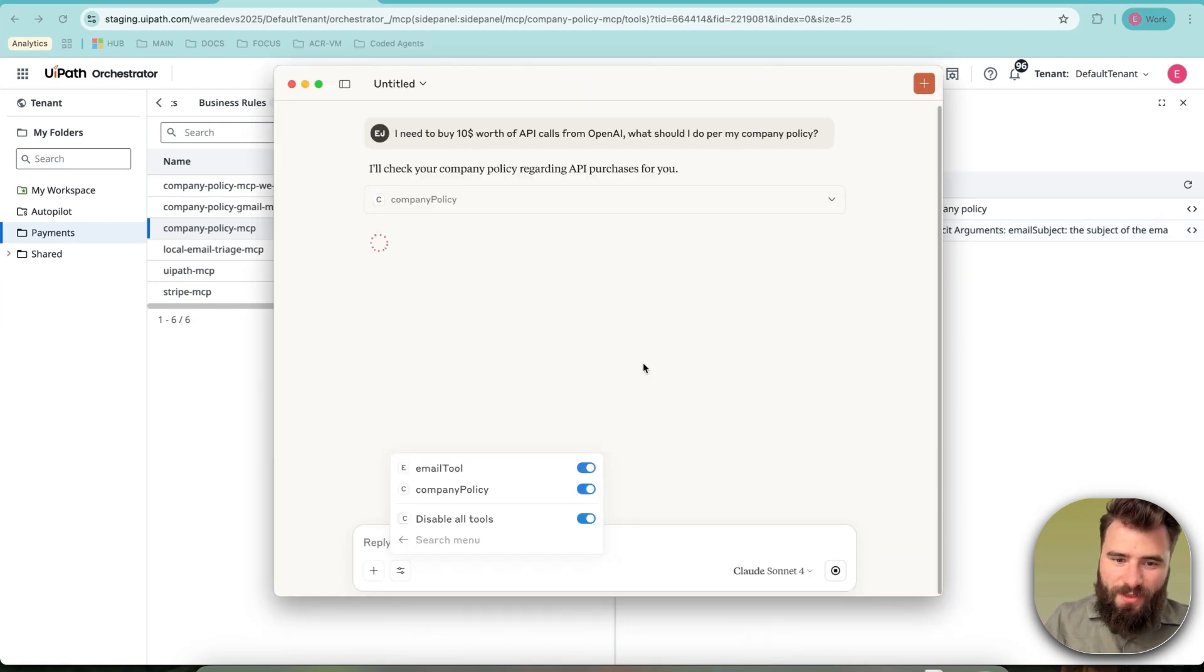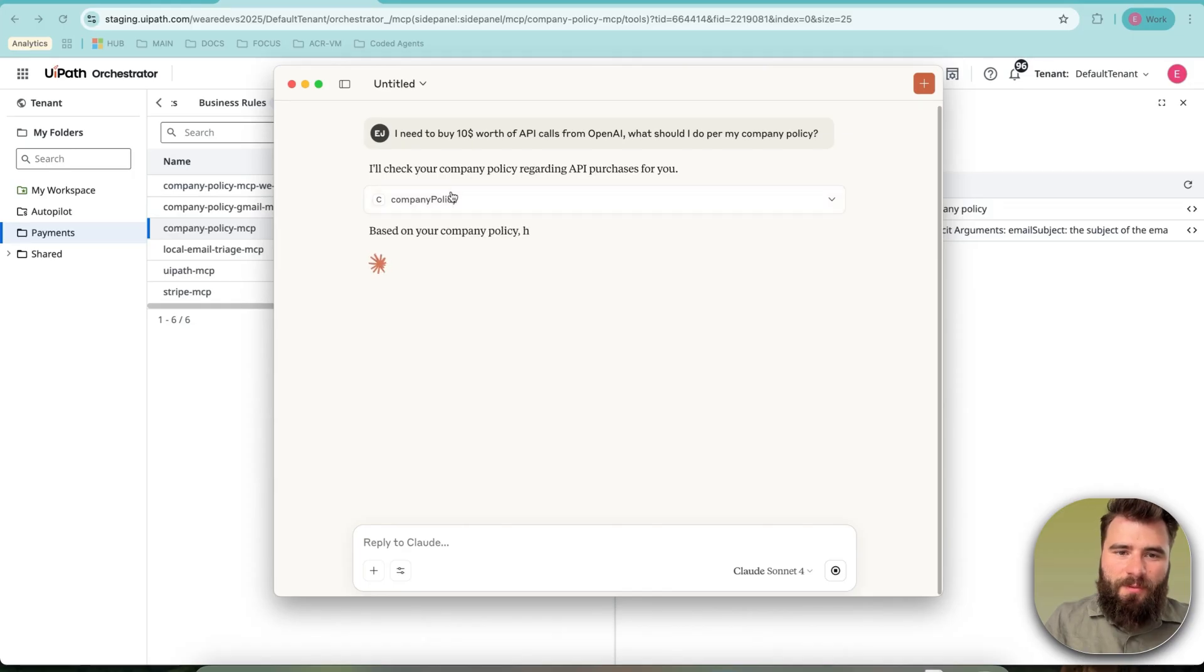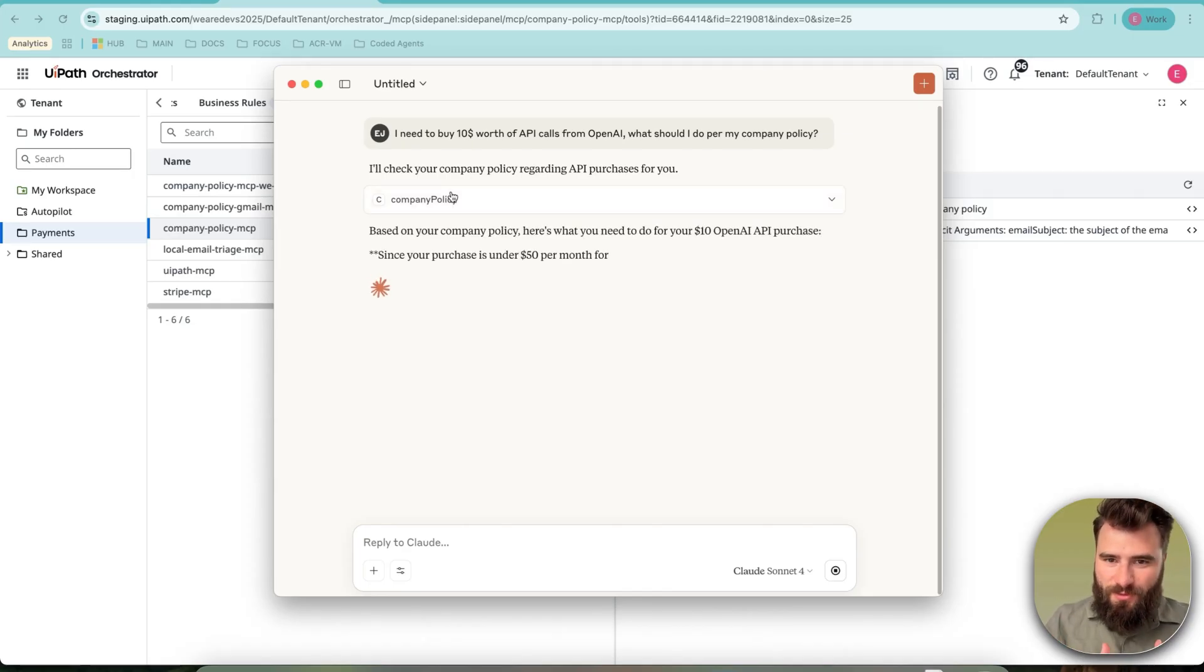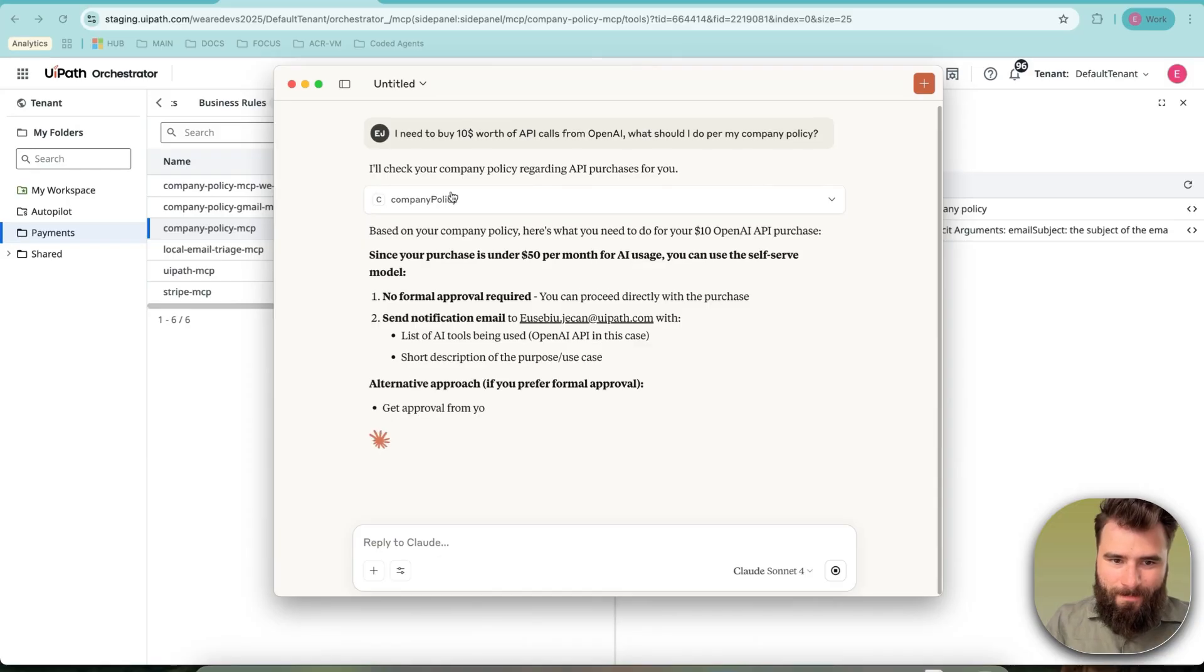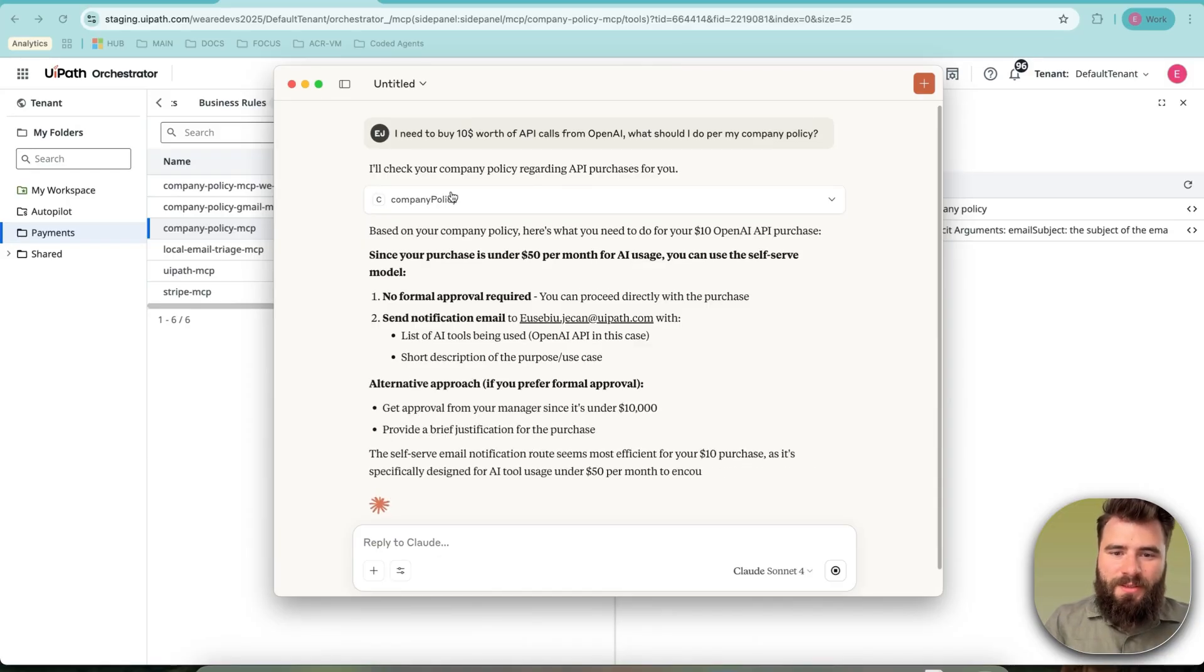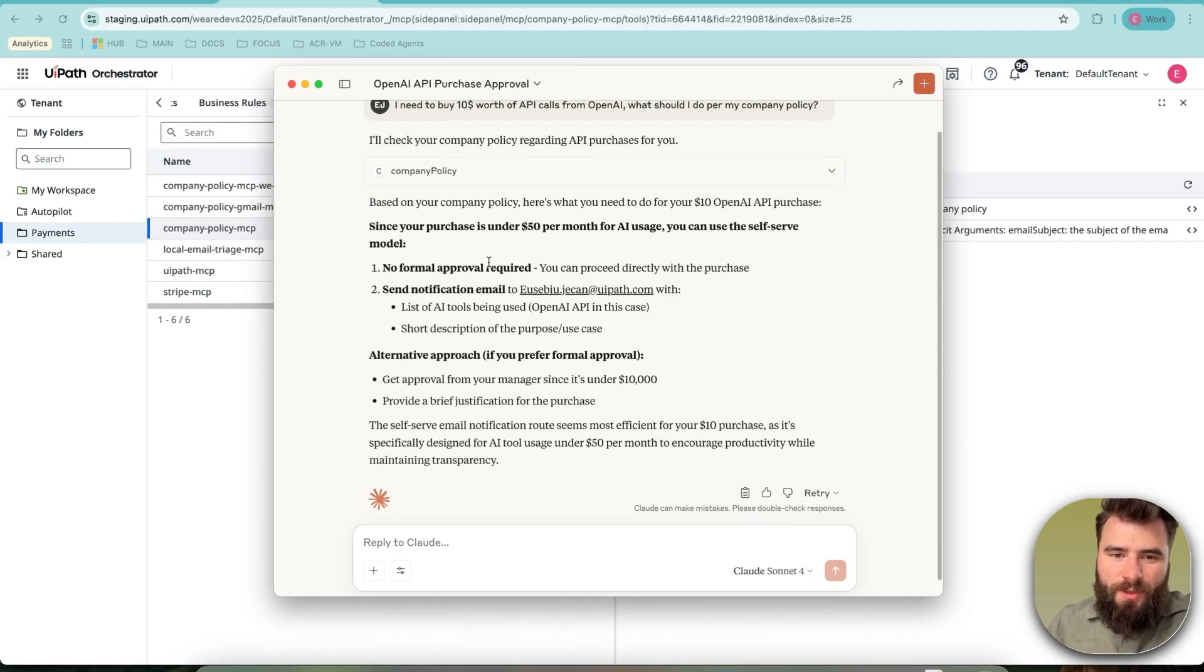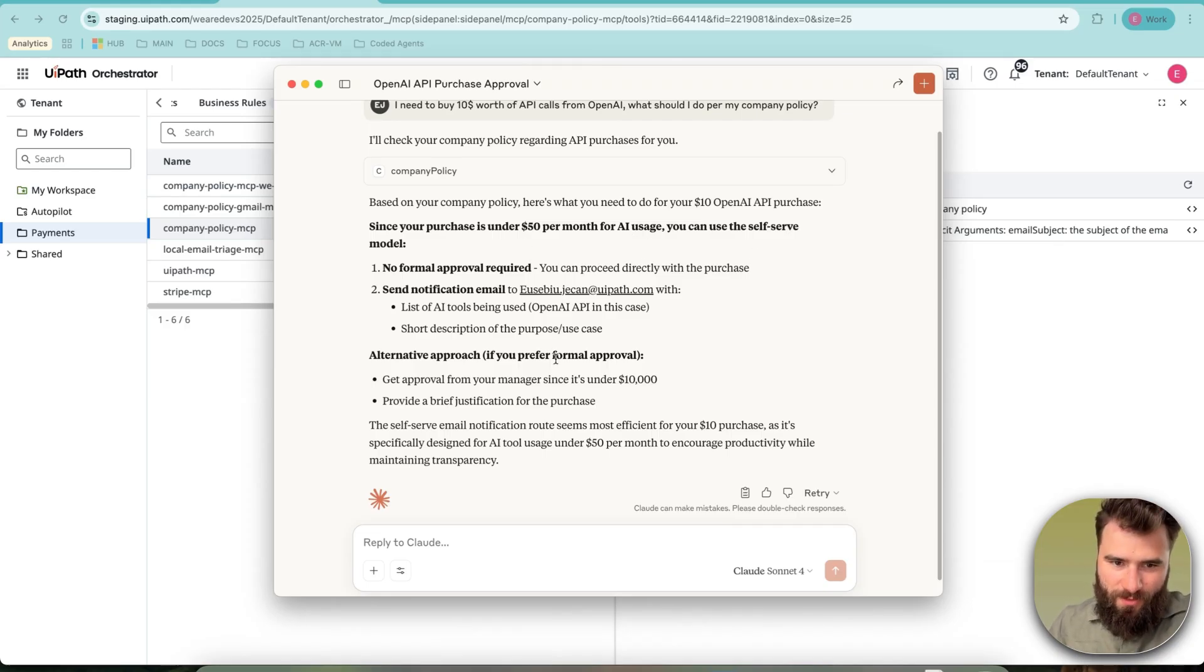In this case, based on my ask, it identified company policy agent is the one that can aid to give me the right response, contextualized response. And it seems that the response is that since the purchase is under $50 for AI users specifically, you can use the self-service model.